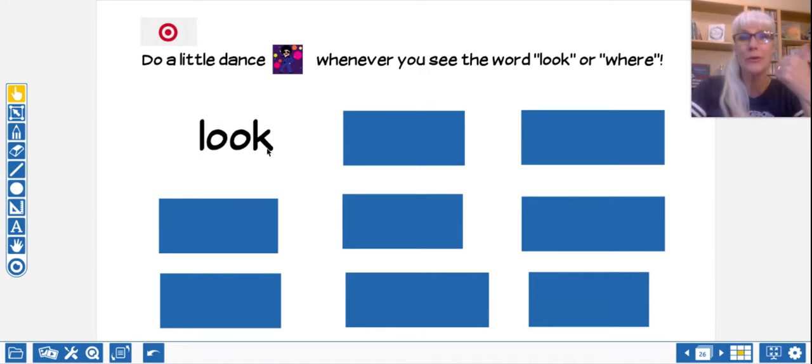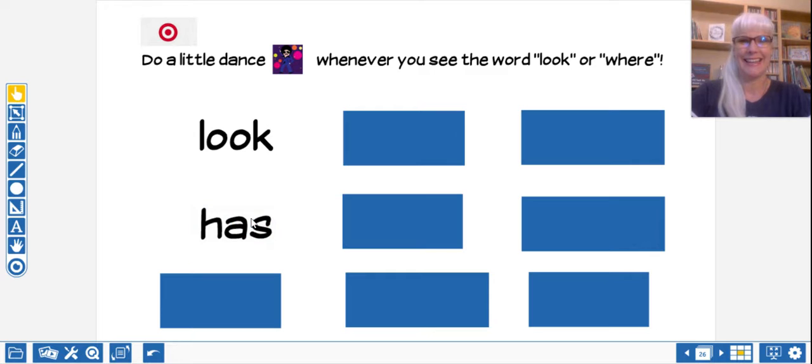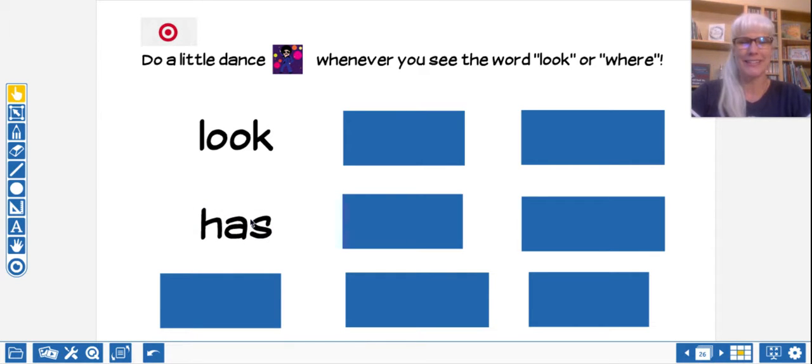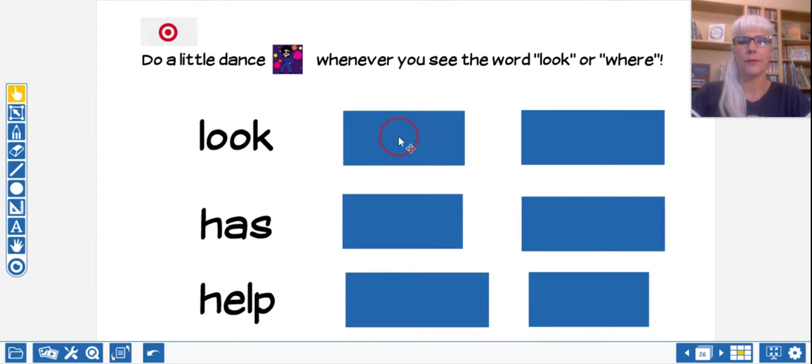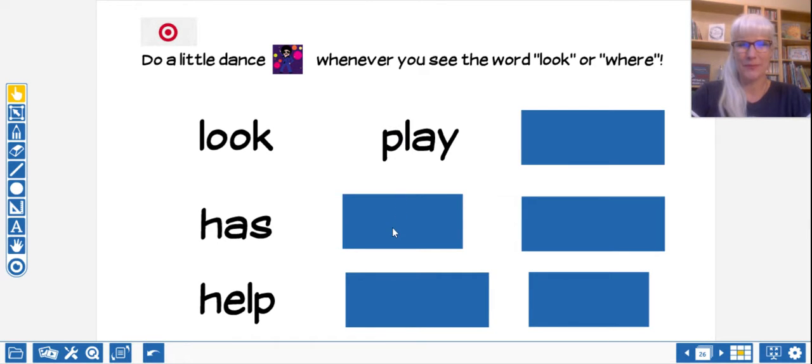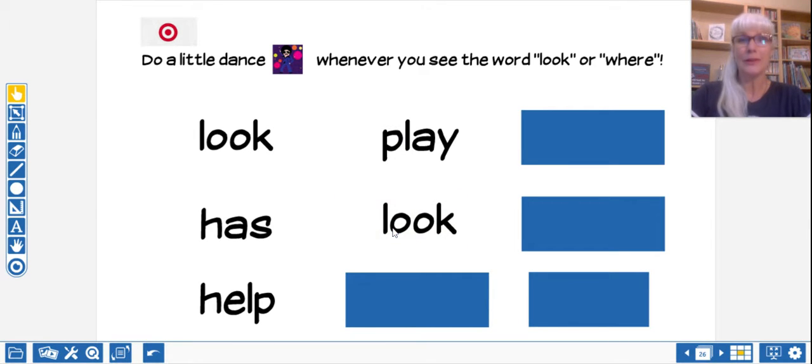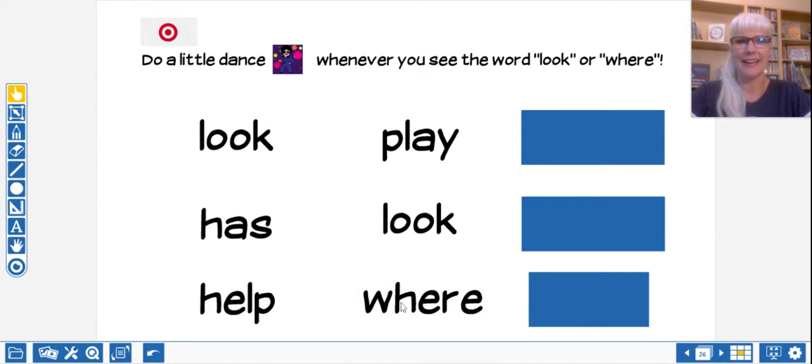Look, do the dance move. Nope, has. Not one of our sight words this week. Help. Nope, no dance move there. Play. No dance move there. Look. Another dance move. Where? Another dance move.